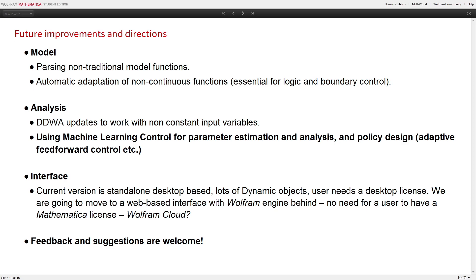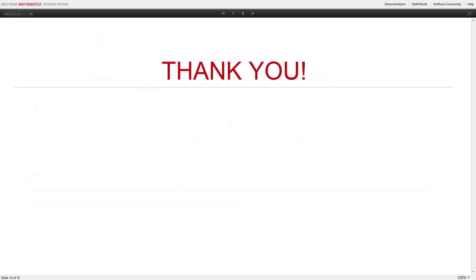Another major direction is moving from the notebook-based interface to a web-based interface. Right now this is a single package requiring a Mathematica license, and even for users who have a license, it might be a little intimidating for this single task. The current implementation is a large dynamic object, so it's not immediately 100% portable to the cloud. We either have to modify the interface and put it in a cloud notebook, or generate API functions and use HTML and JavaScript to interact with it in the display. It's not yet clear which way to go, so if you have any ideas and suggestions, we'd be very thankful. Thank you.